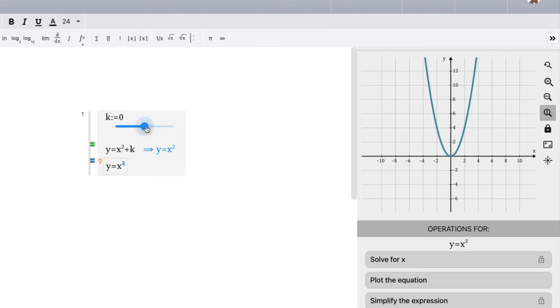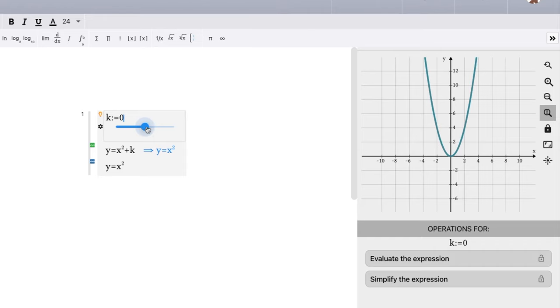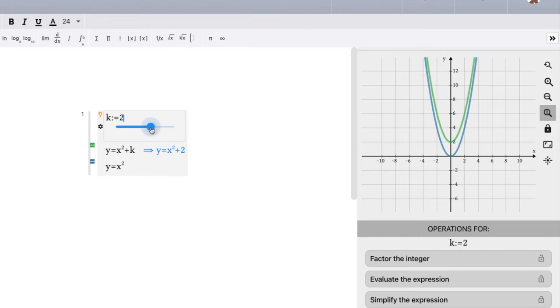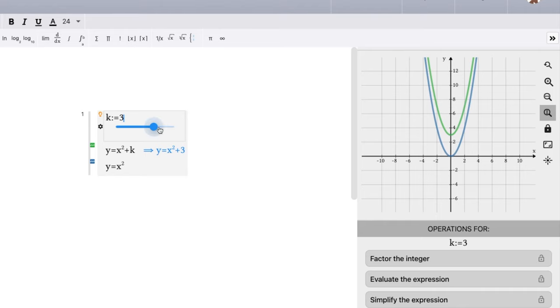Now notice they're overlapping each other right here. So we look at our graph here and we see k is currently zero. So y equals x squared. But when k equals one, we should have a vertical shift. It should move up one. And we can see that as we slide, k equals three, our equation, y equals x squared plus three, our graph goes up three units.